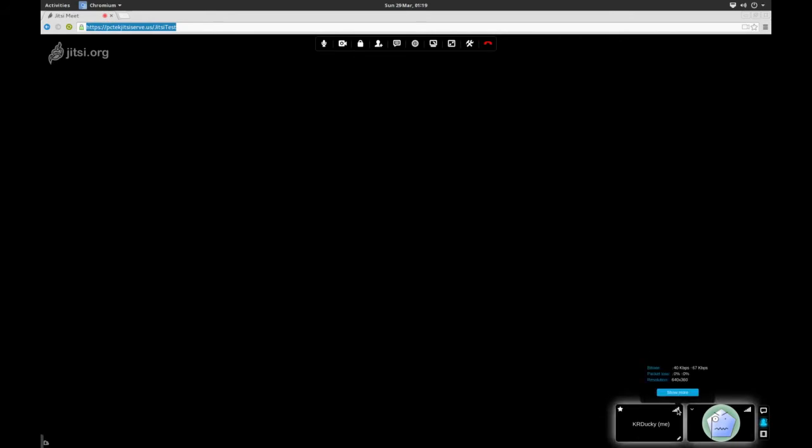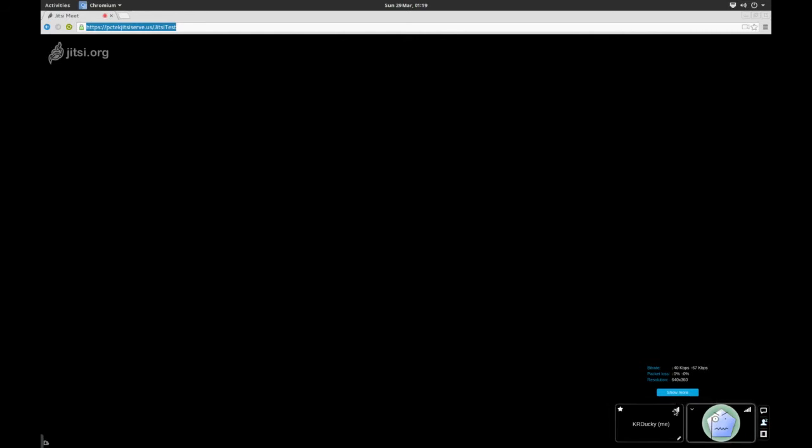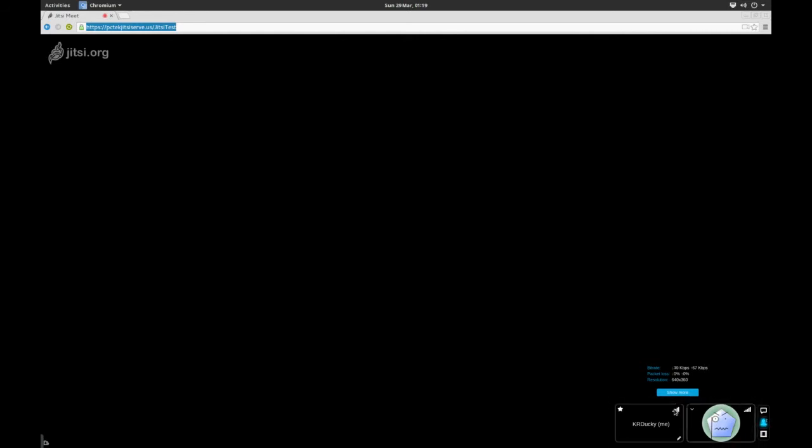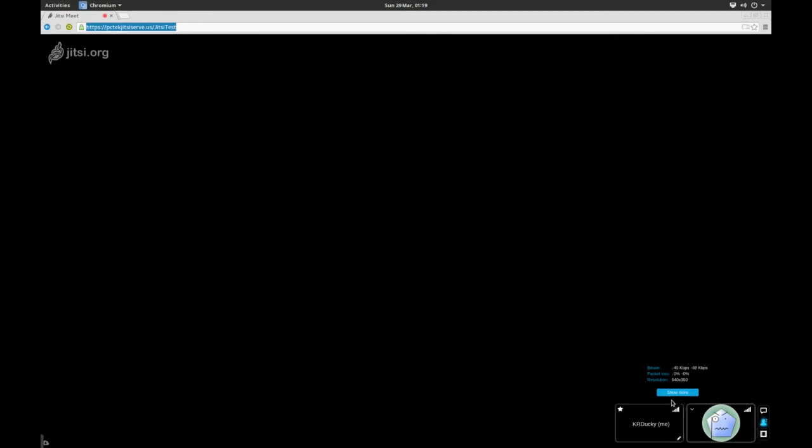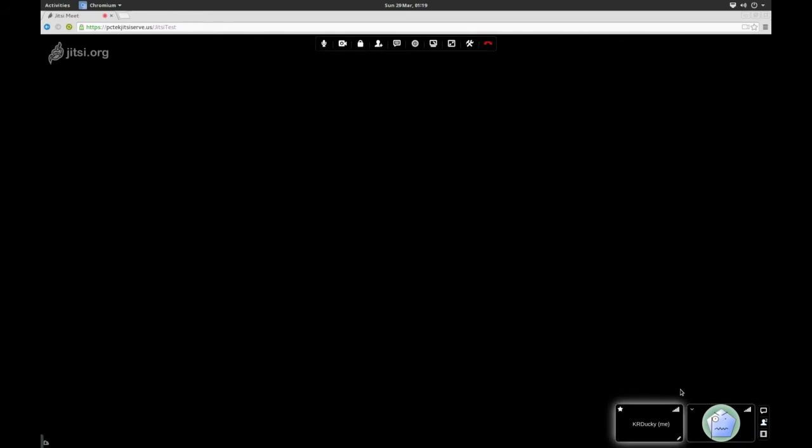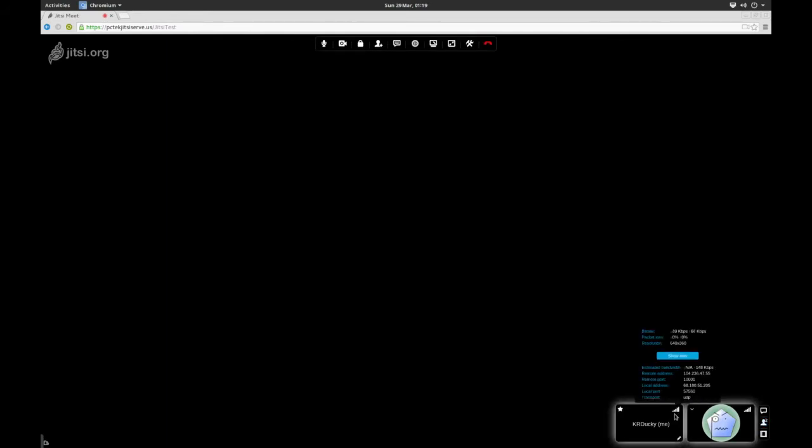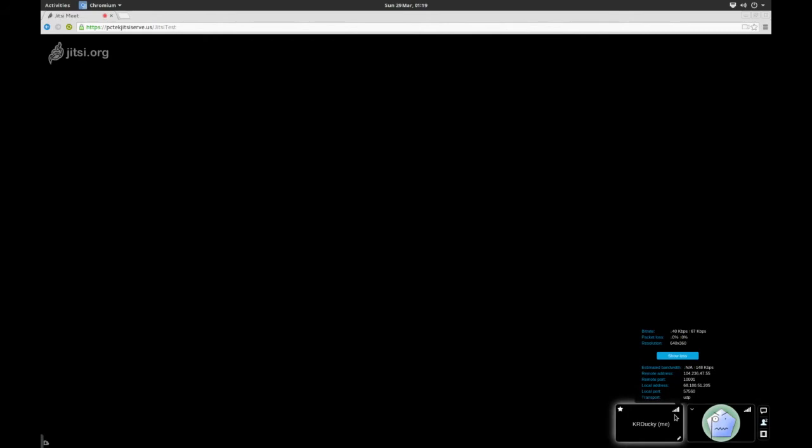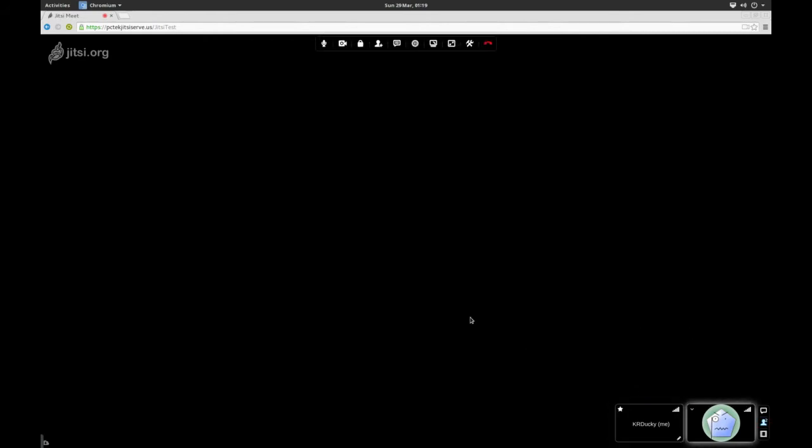You can see the connection right here. Bitrate is, for me right now, is 40 down, 60 up-ish. Running current resolution in here is 640 by 360, but then again, I don't have anything. It shows me packet loss. And even more, which is pretty cool. Remote address, remote port, local port, transport type, pretty cool.